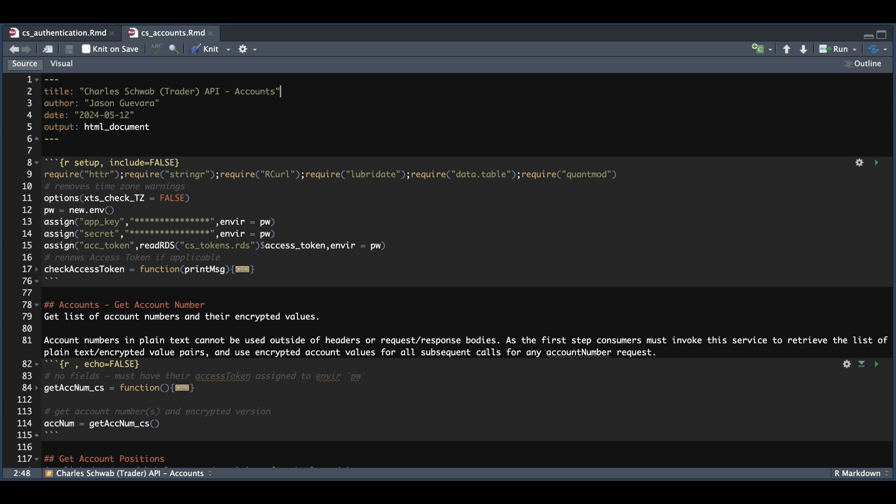Hey guys, welcome back. In this tutorial, I'm going to be showing you how to extract account information via the Trader API. We have four new wrappers to get account information that I'll be going over.